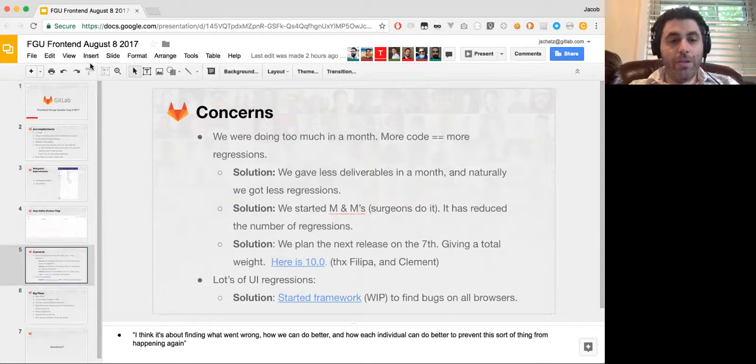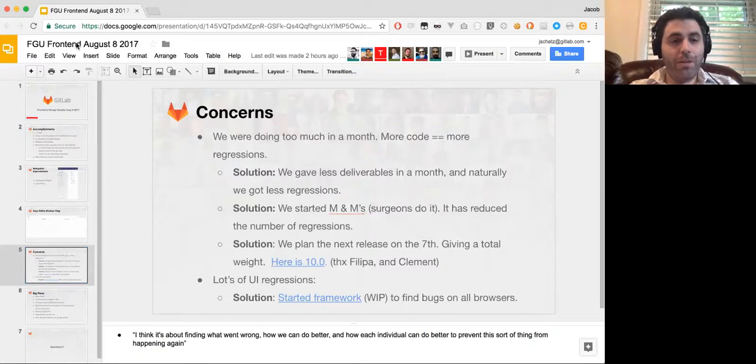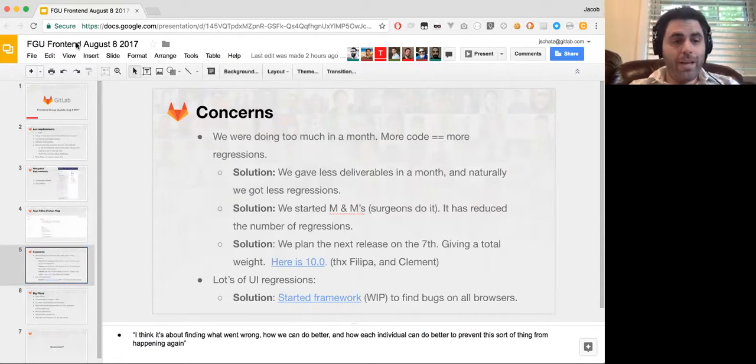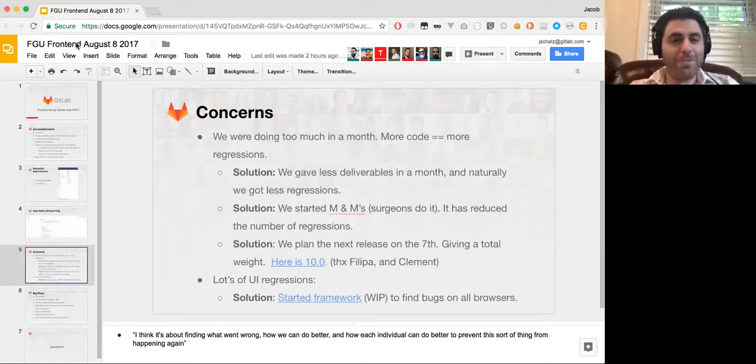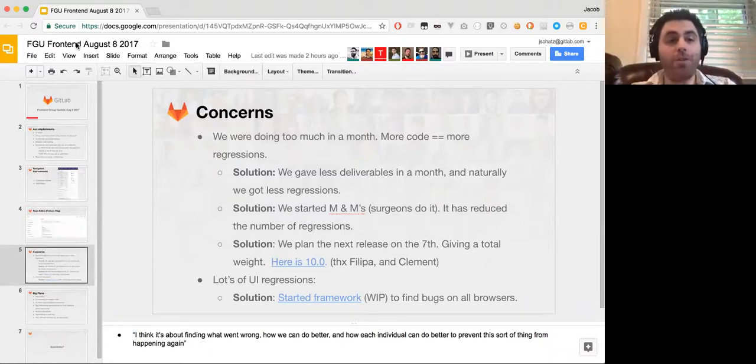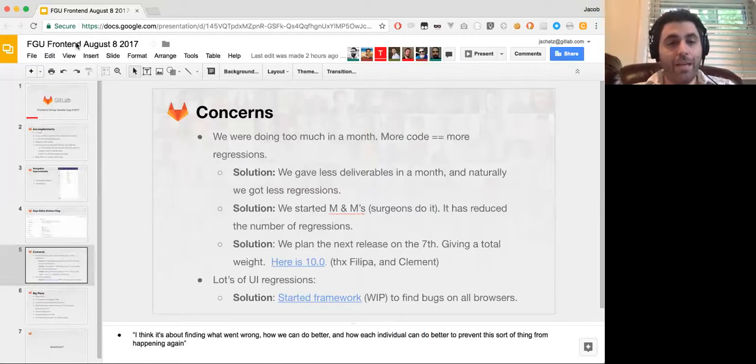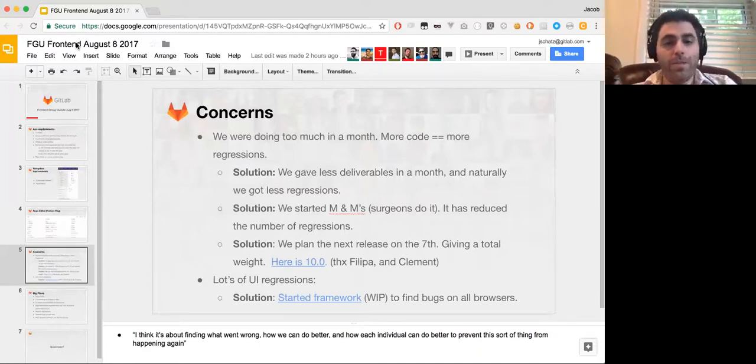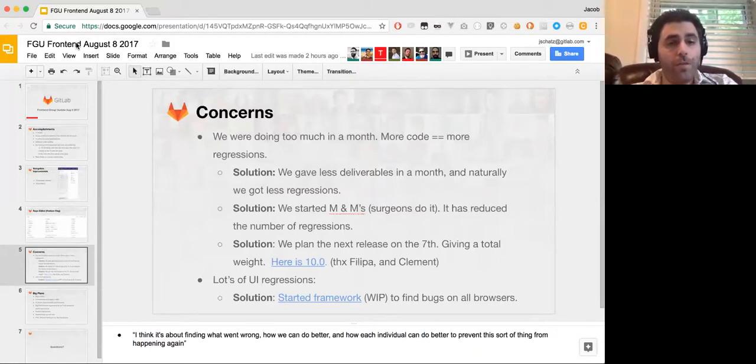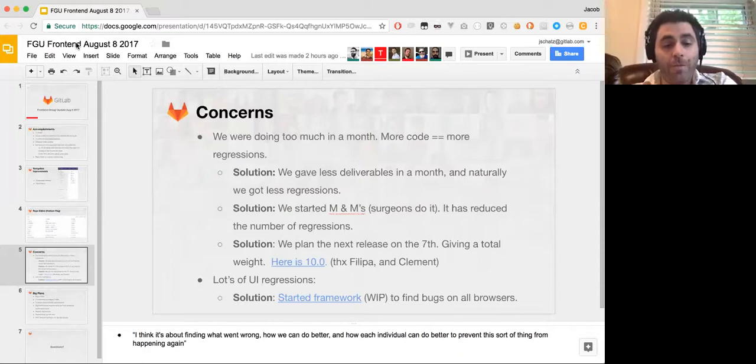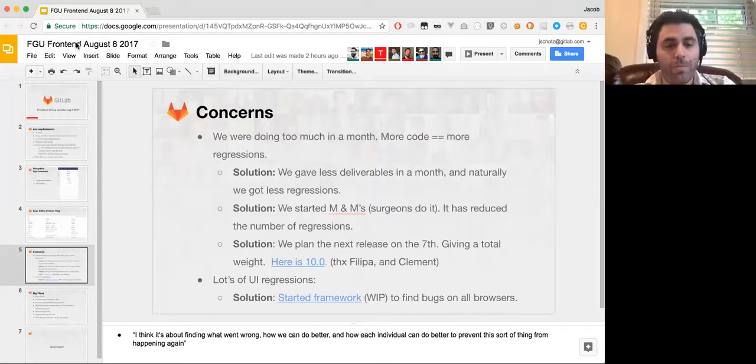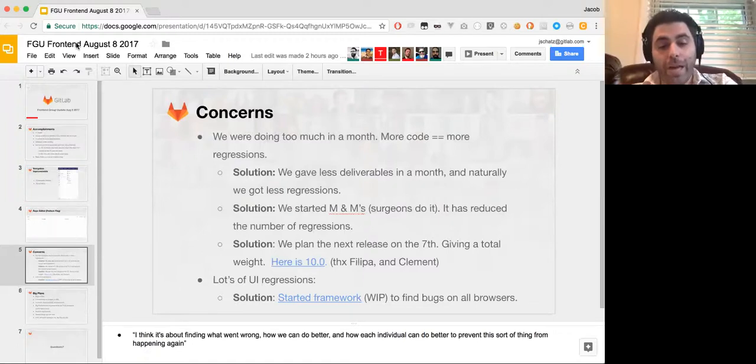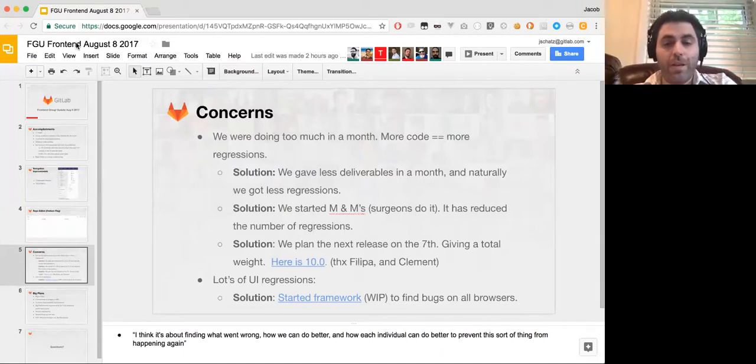And we started, my wife is a surgeon. And in surgery, they do something called M&Ms, which actually stands for morbidity and mortality, which I've mentioned this before. And what that is, is surgeons, it's obviously a lot more critical if they make mistakes because people die. And when people die, they always go over that. And they have a big meeting and they talk about what happened, so that they try and prevent it from happening again. And I believe that we should take regressions as seriously or very seriously as well. So we started doing something similar to that where we list a bunch of all the regressions that happen. And this is not about pointing fingers, but this is about finding out what went wrong. It's a post-mortem, but it's a very specific post-mortem or a retrospective. It's about finding what went wrong, how we can do better, and how each individual can do better, and how we can prevent sort of things like this from happening in the future.